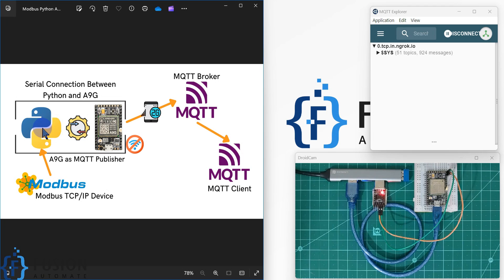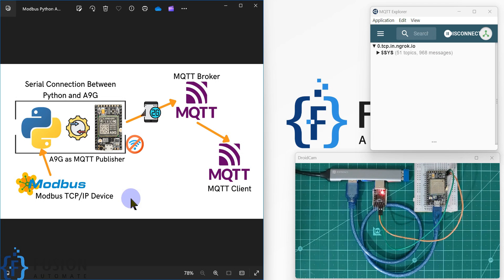So what we are going to do is use Python to read Modbus TCP device data, then send that Modbus TCP data to the A9G board using AT commands. The A9G board then sends that data to the MQTT broker, and from any MQTT client we can read the data. Basically, we want to convert Modbus to MQTT using this A9G module and Python. Sometimes in industry you don't have internet access available on the LAN.